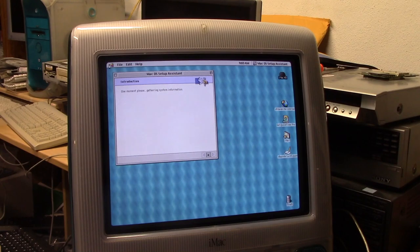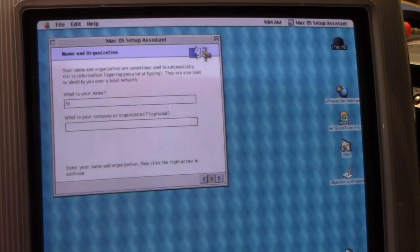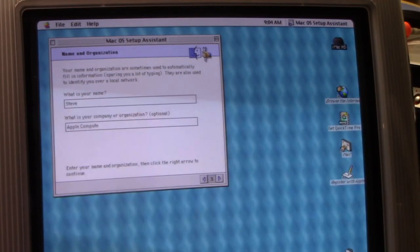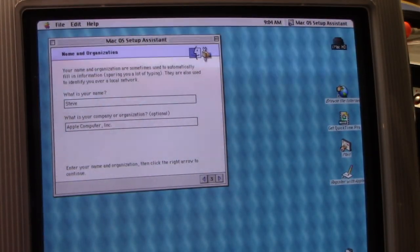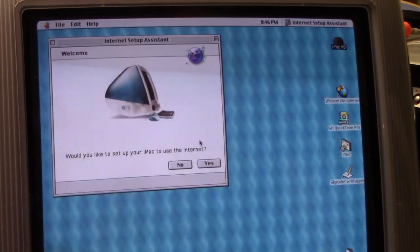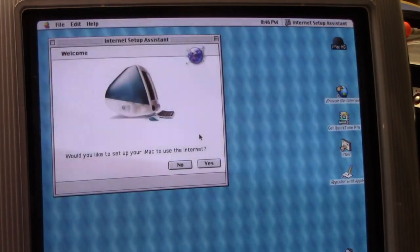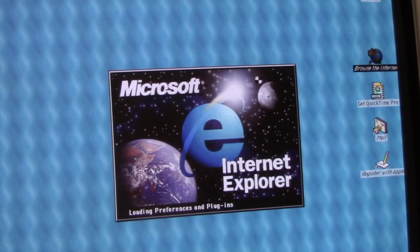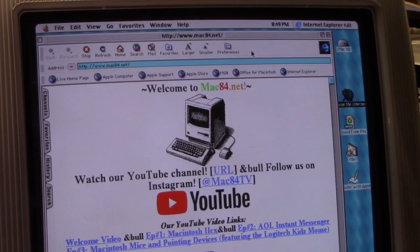So we'll just use this setup assistant to set up our brand new iMac. Okay, now let's set ourselves up so we can access the internet. And yep, we are online.